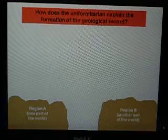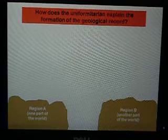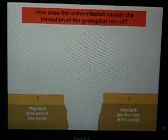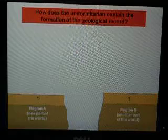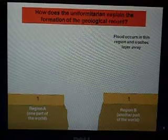Let's begin with how the uniformitarianist explains the geological record that we have today. Let's imagine there are two different parts of the world — Region A, which may be in North America, and Region B, somewhere completely different, maybe in Africa. Over time, which for the uniformitarian would be millions of years, a layer of sedimentary rock is laid down in both regions. Then in Region B, a flood occurs and washes that layer away.